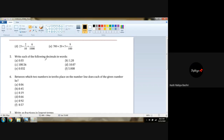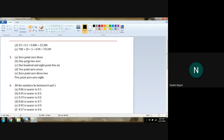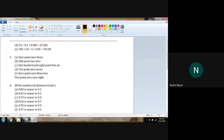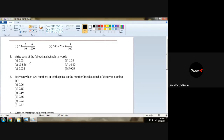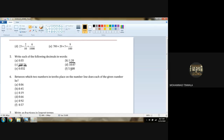0.03 — you have to simply write this as zero point zero three. Then 108.56.